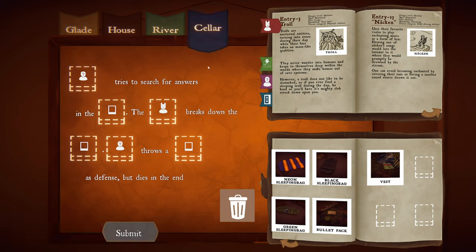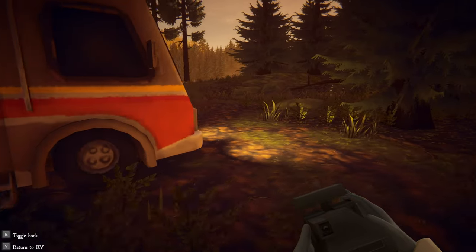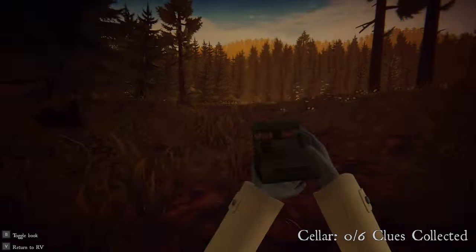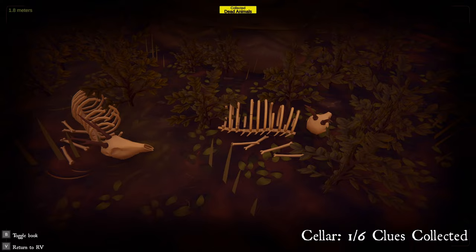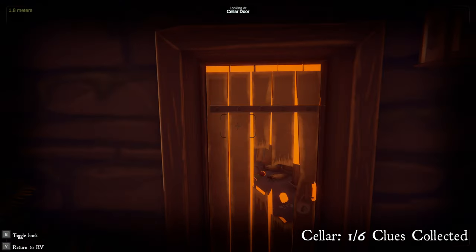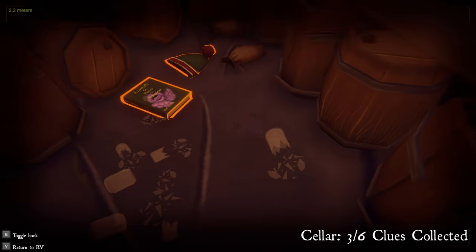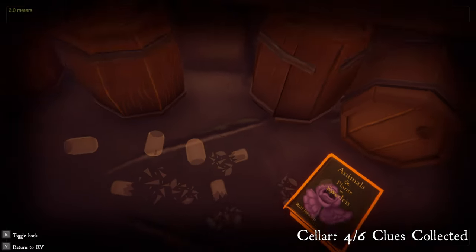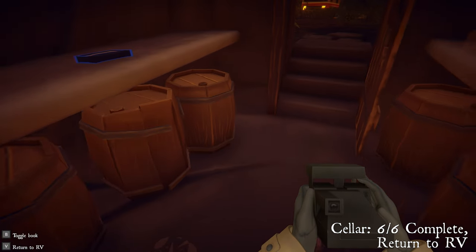Someone tries to search for answers in the hobbit hole. The blank breaks down the blank. Blank throws a blank as defense but dies in the end. Damn. So the hobbit hole's right there. Got some bones and it looks like they came from this direction. Cellar — let's go ahead and get a picture of this. Got a busted door. There's a recording. Broken glass. Beanie. Encyclopedia. Blue recorder. That's everything in here — let's go ahead and play that.